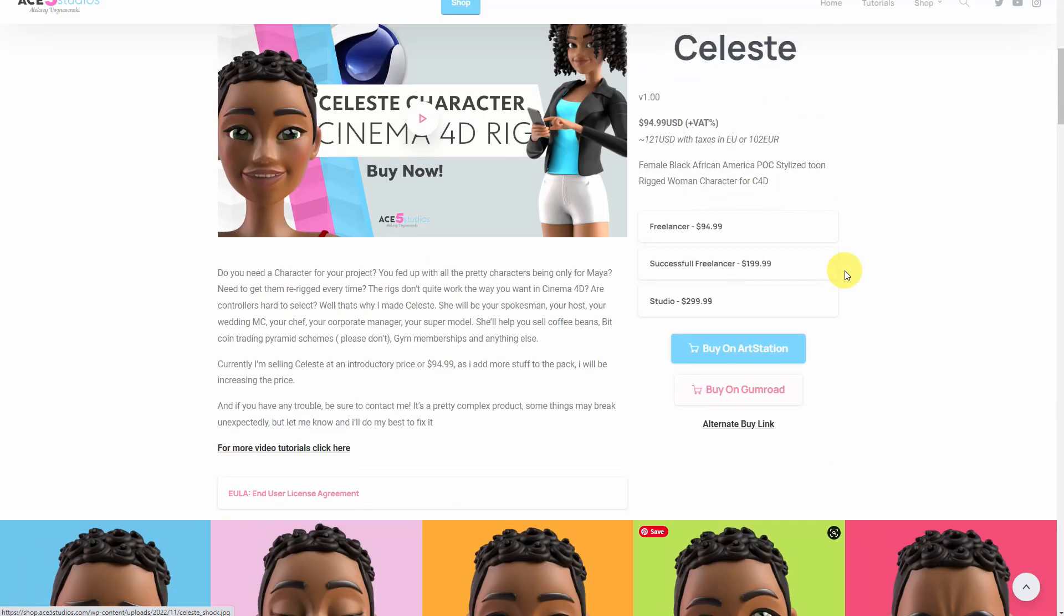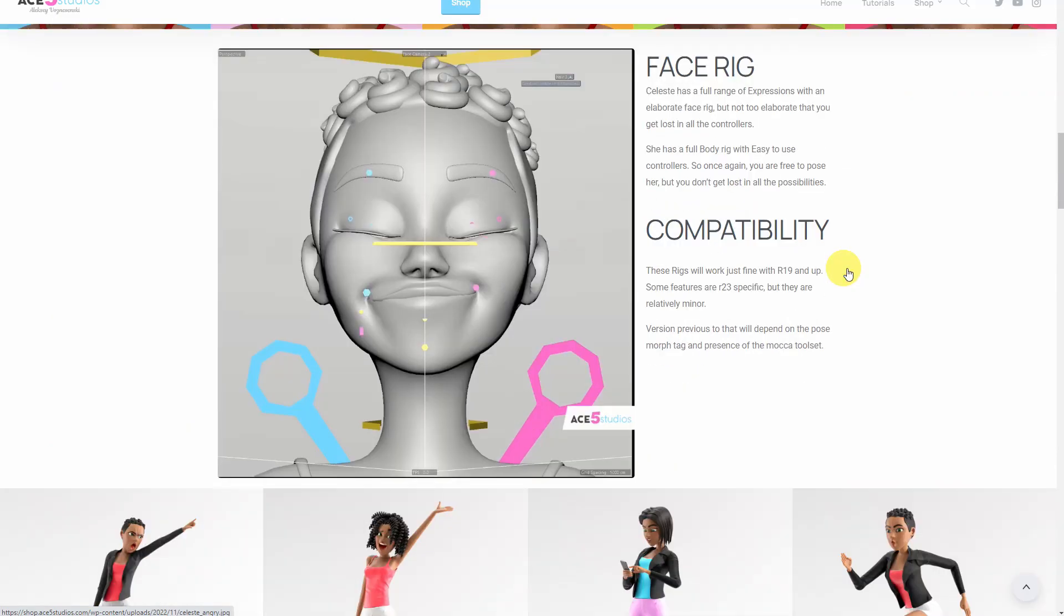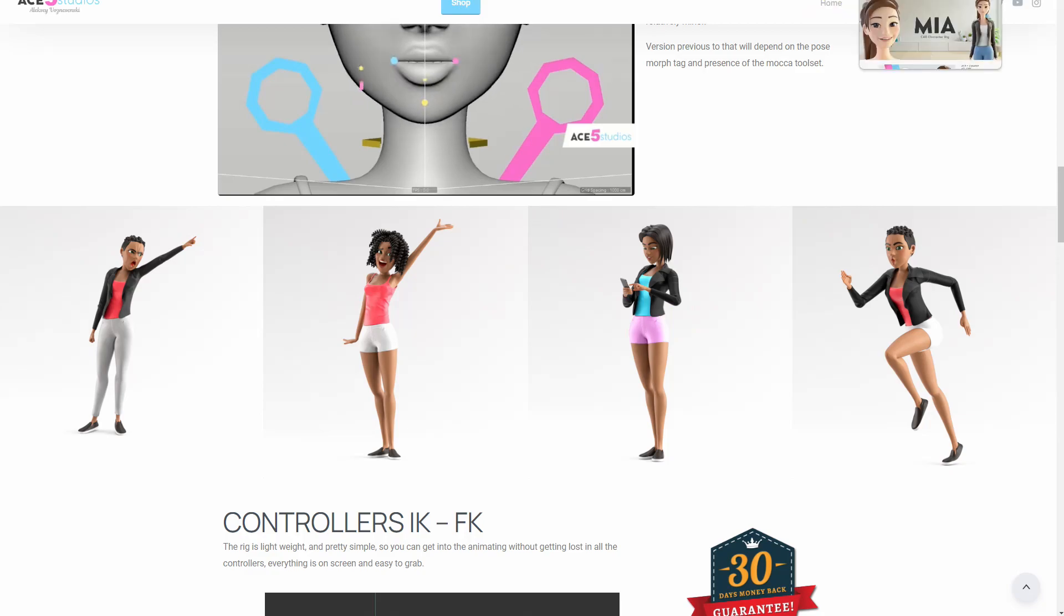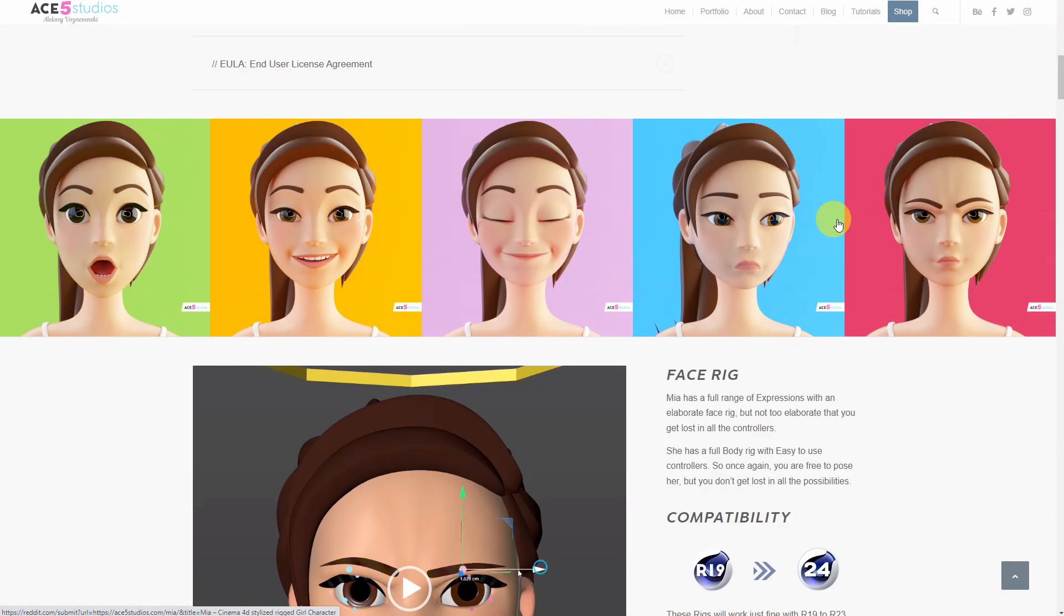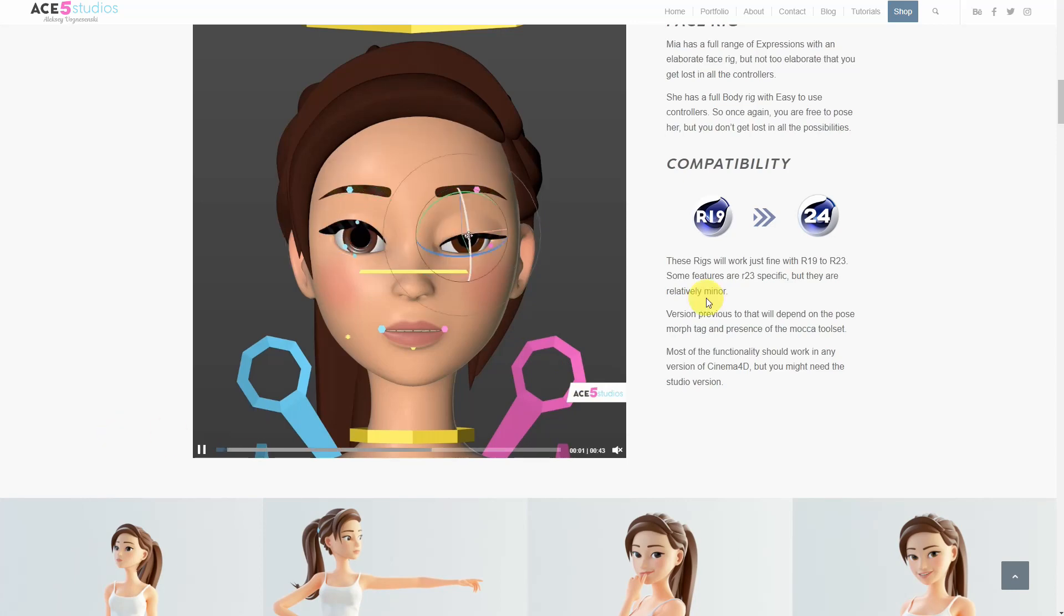Mia has the same stuff, also fully rigged, fully ready to go.